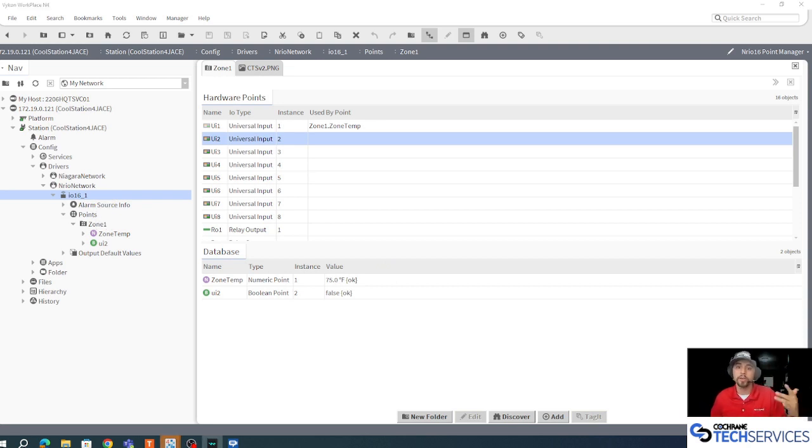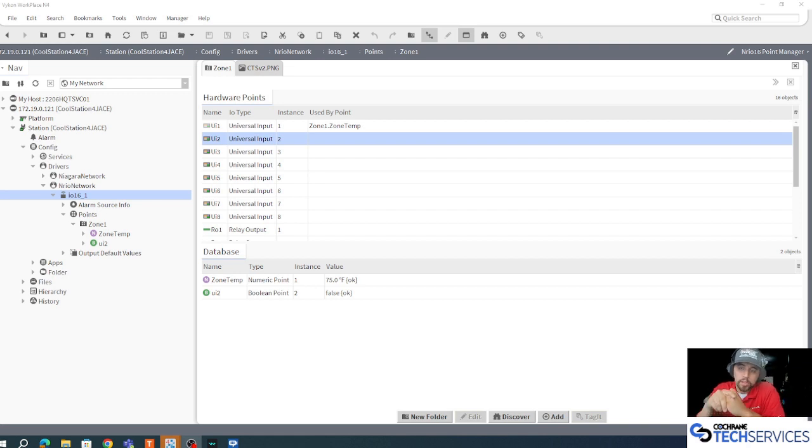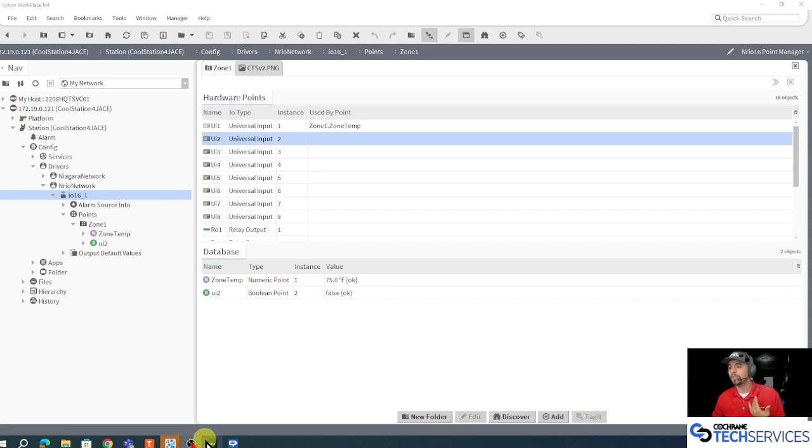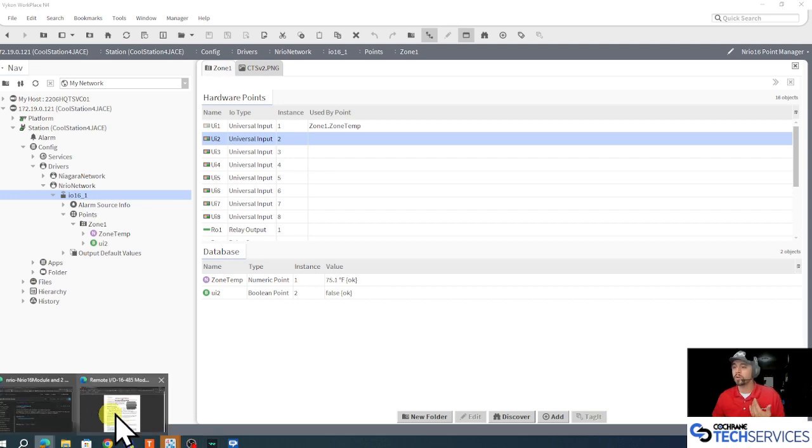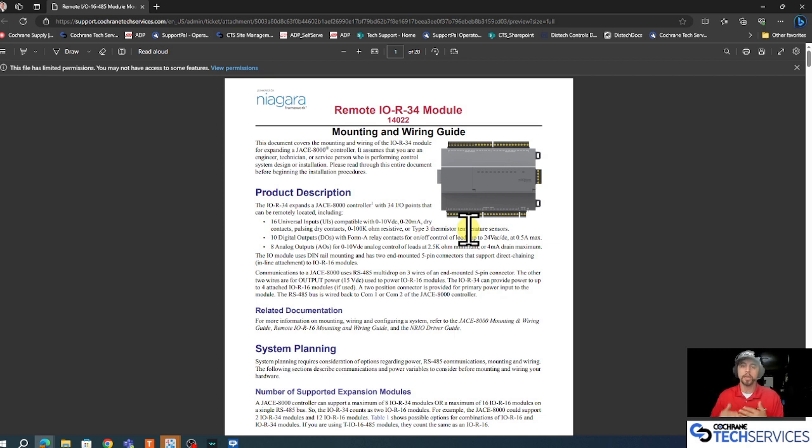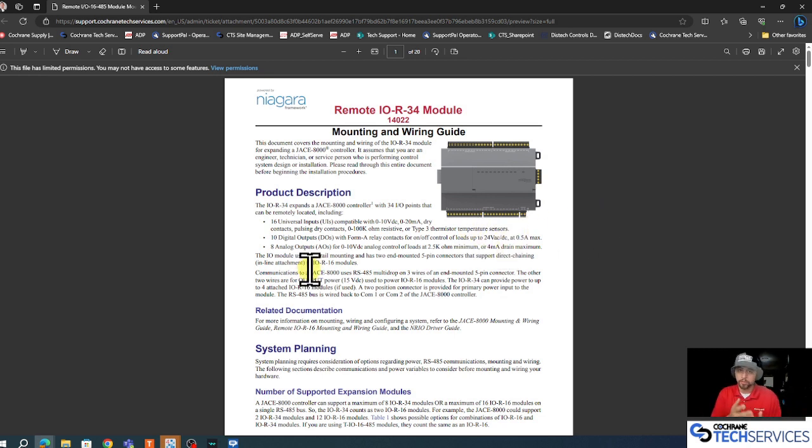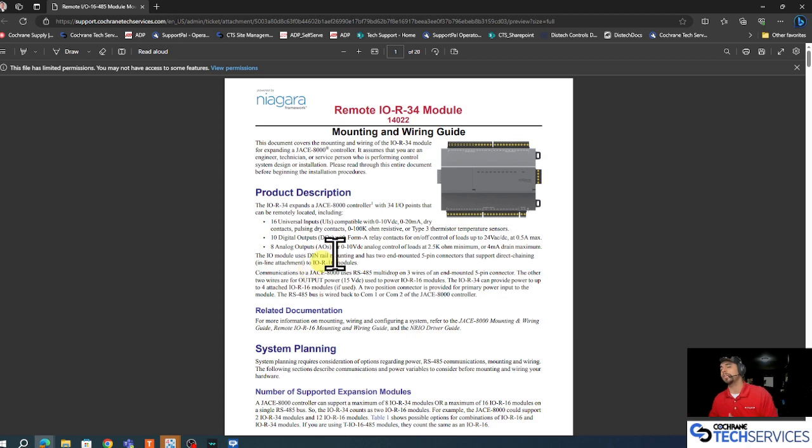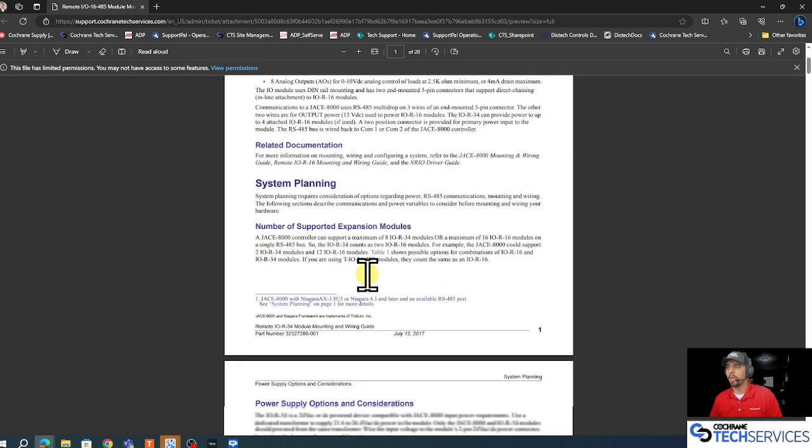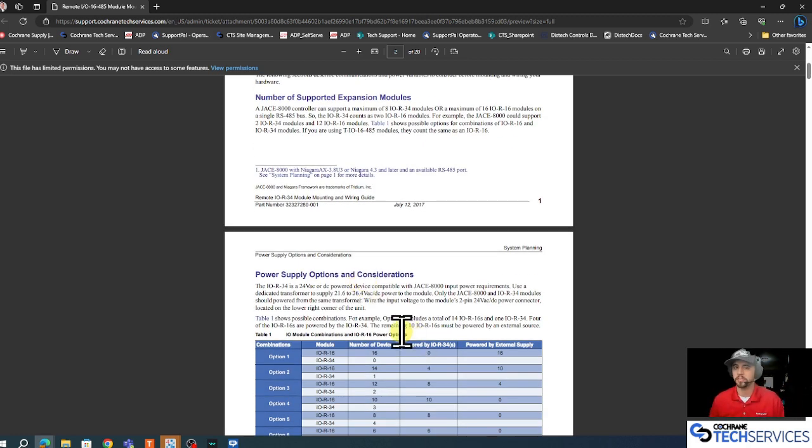Yeah, a couple other things to keep in mind: an IO 16 is considered one device where an IO 34 is actually considered two, and we can have up to 16 NRIO devices per JACE 8000. So what does that mean? That means we can have eight IO 34 devices or 16 IO 16s. Now we can also mix and match here, maybe we want four 34s, right? That would consume eight devices of our 16 available. There are all kinds of different configurations we can do here.